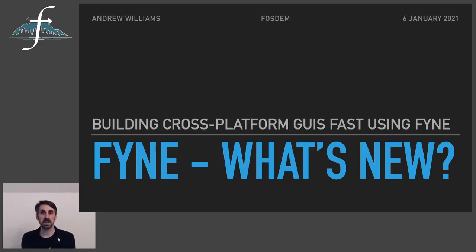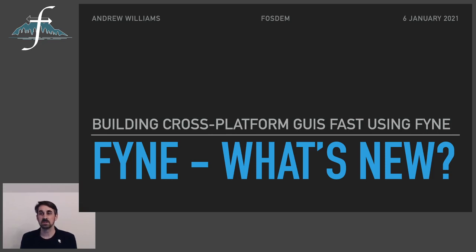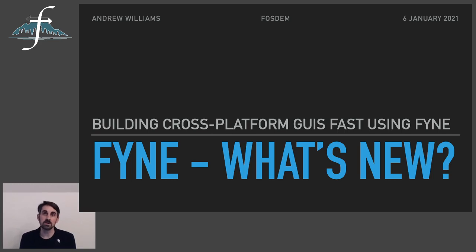Hi, my name is Andrew Williams and it's a great pleasure to be able to join you today at FOSDEM to talk on the subject of FYNE, the graphical toolkit for Go. For anybody who was able to make the dev room last year, you might remember that I spoke briefly about this in one of the lightning talks.